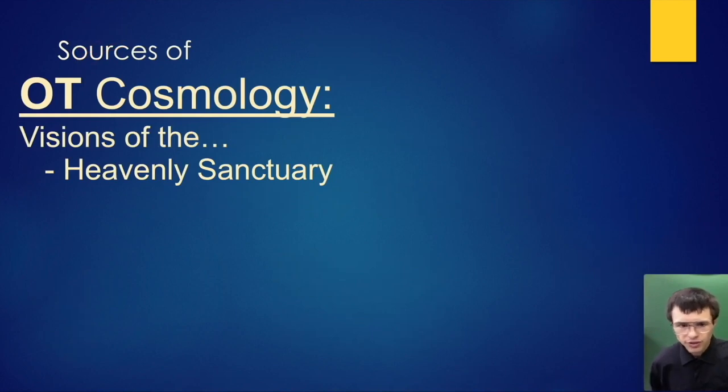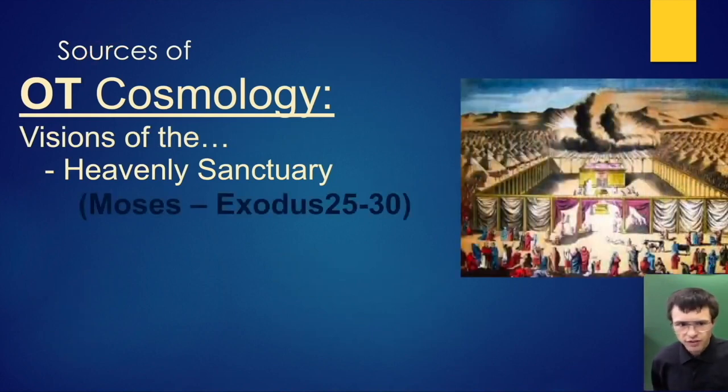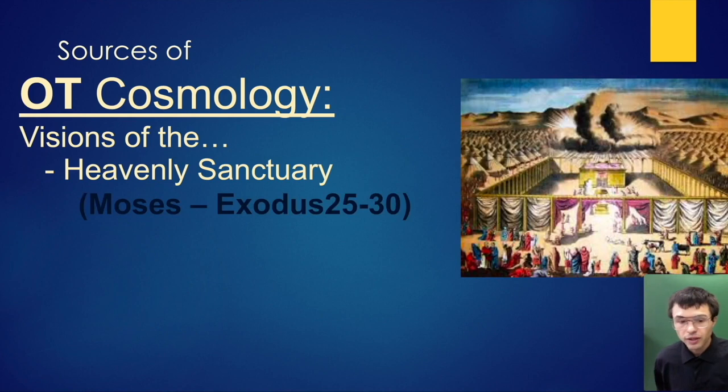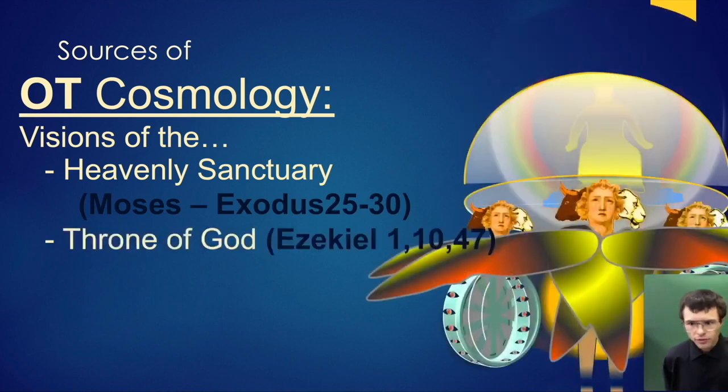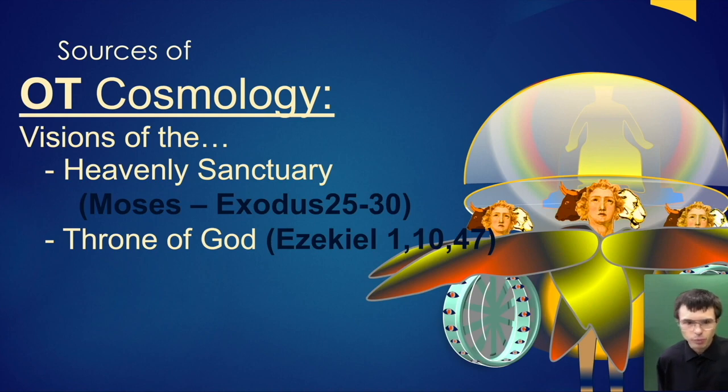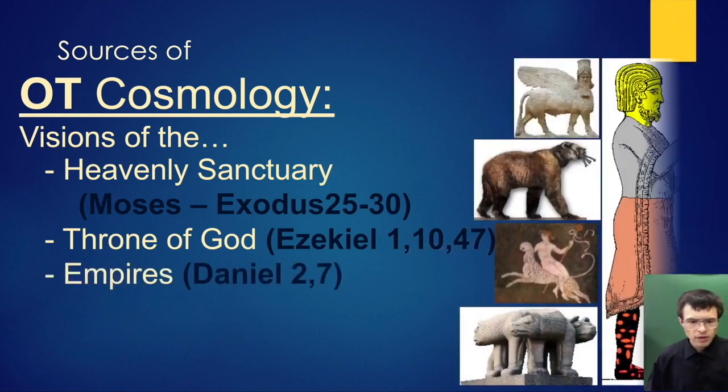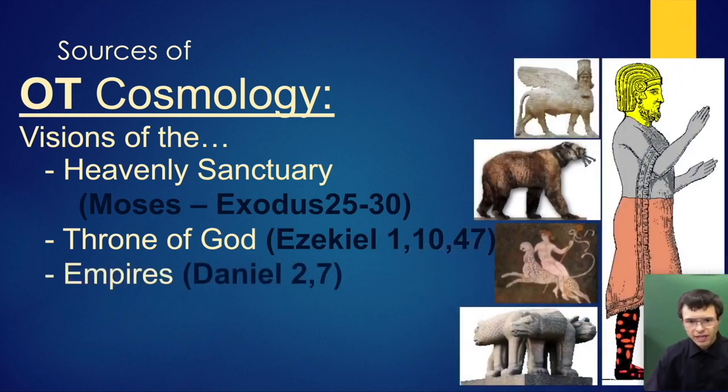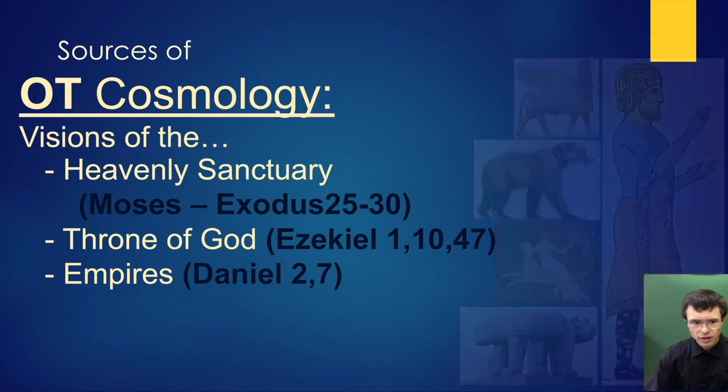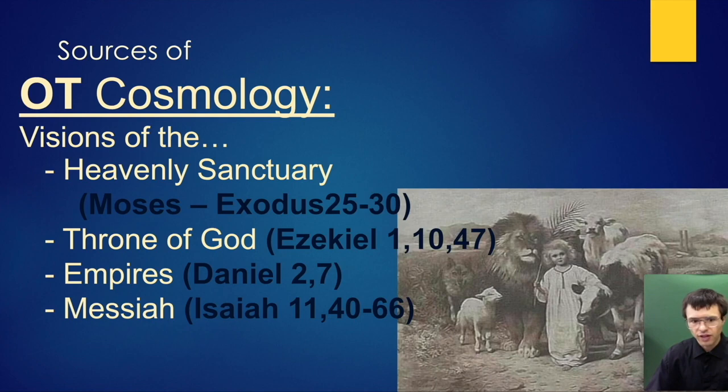First, it comes from Old Testament cosmology, especially visions of the heavenly sanctuary by Moses, the throne of God in Ezekiel carried on the cherubim, the empires in Daniel, and Messiah motifs in Isaiah.